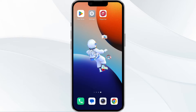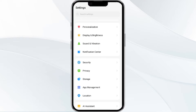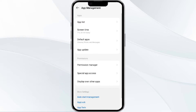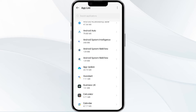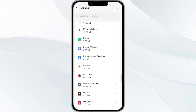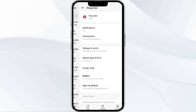To do this, open your phone settings and navigate to the App Manager. After that, select the Pizza Heart app from the app list, and then find the option to force stop in the bottom right corner of your phone.